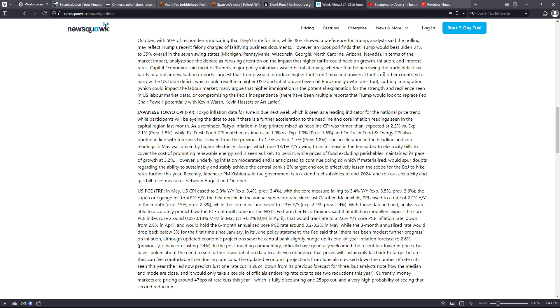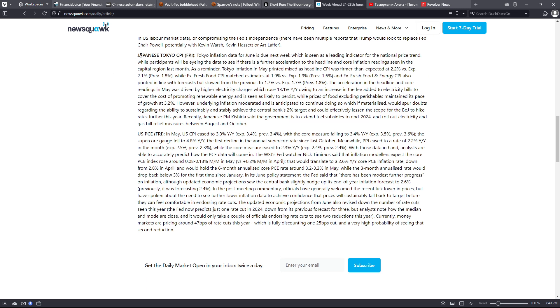There have been multiple reports that Trump would look to replace Fed Chair Powell, potentially with Kevin Warsh, Kevin Hassett, or Art Laffer. On Friday, we've got the Japanese Tokyo CPI. Tokyo inflation data for June is due next week, which is seen as a leading indicator for the national price trend, while participants will be eyeing the data to see if there is further acceleration.